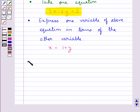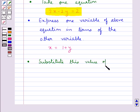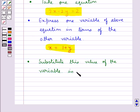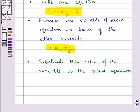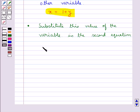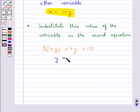In the next step we substitute this value of the variable in the second equation of the given pair of linear equations. On doing this we get a new equation, which on further solving would give us the value of the other variable.